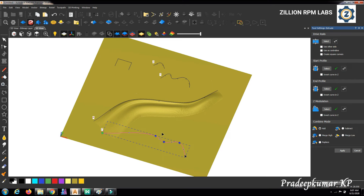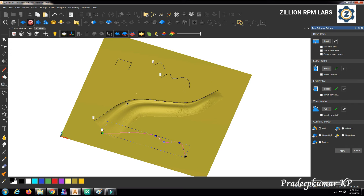We can use a maximum of four curves to create an extrude command, and with these four curves we can control the shape we require. For the drive rail, we also have the option to use multiple curves, so the same formula applies to all — the same start profile, end profile, and Z modulation will equally apply to all selected drive rails.